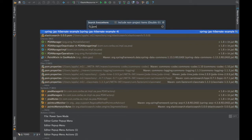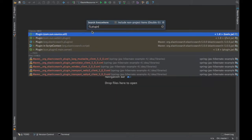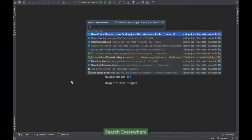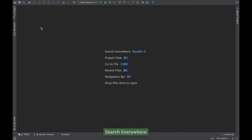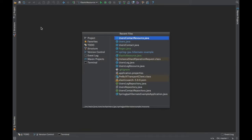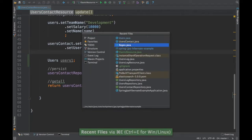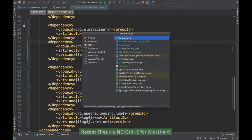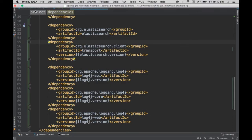For example, if you search for 'plugins,' it shows plugin-related information from the project and IntelliJ plugin configuration, and you can navigate there directly. It's a universal search. The next shortcut is Ctrl E (Windows) or Command E (Mac) to show recent files. This is very useful for quickly switching between files you've been working on.